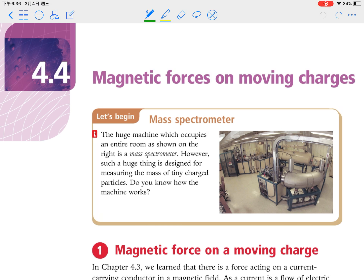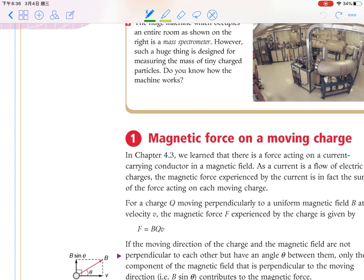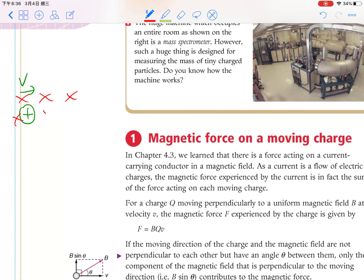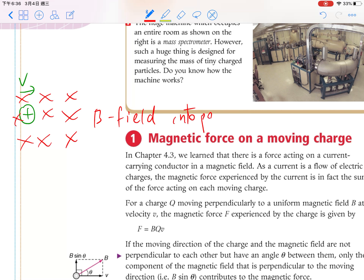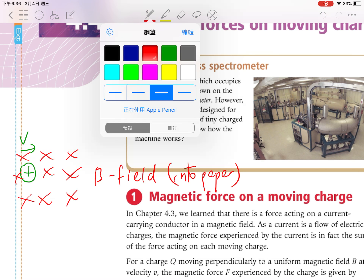Welcome back to the physics lesson. Let's go to Chapter 4.4: Magnetic Forces on Moving Charges. We will use Fleming's left-hand rule again for this chapter. Suppose there is a positively charged particle moving to the right-hand side, and it enters a magnetic field — you see the crosses here, meaning the B field is into the paper. When it moves into the region of the magnetic field, we need to find the magnetic force.